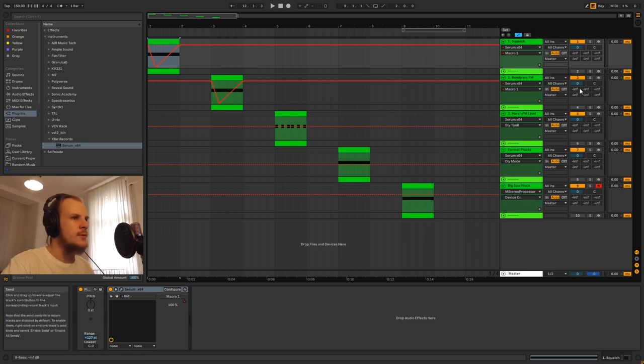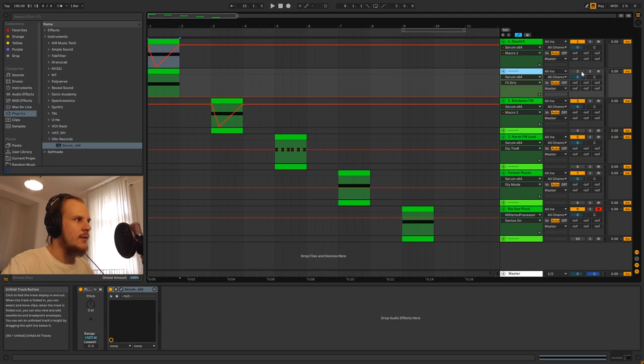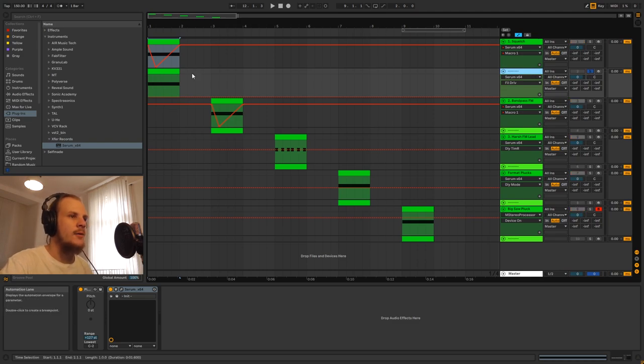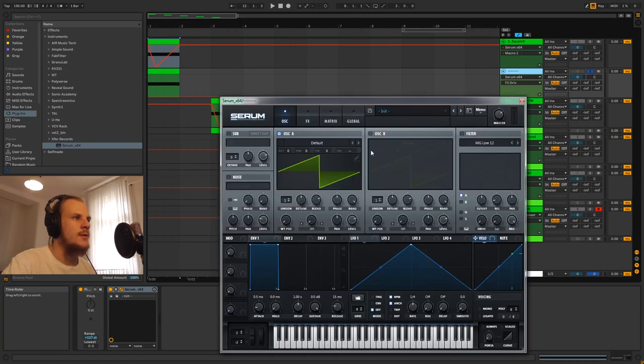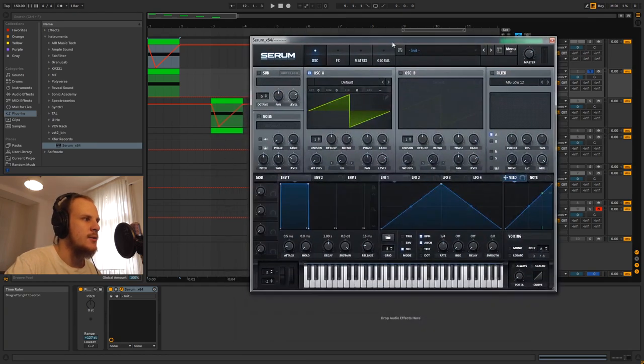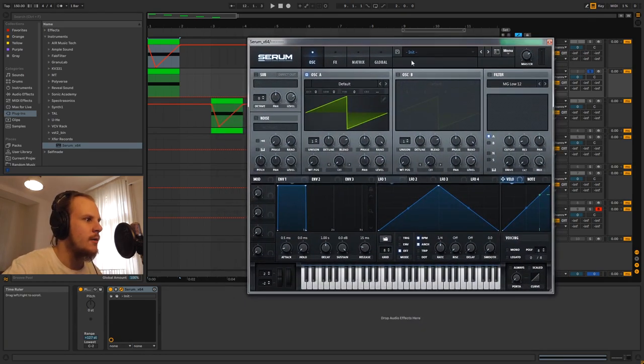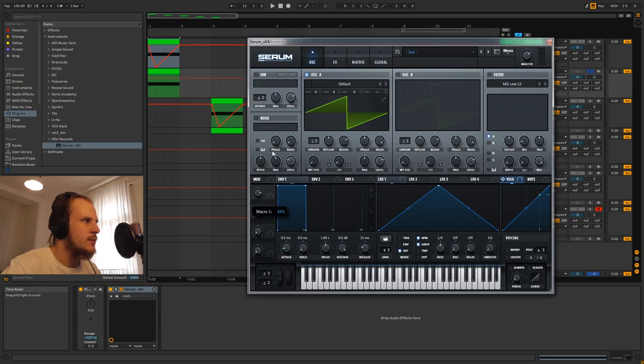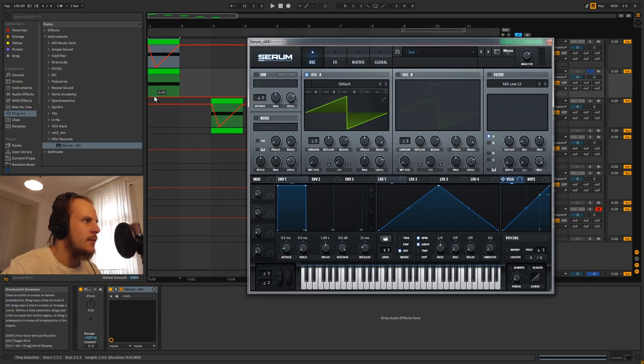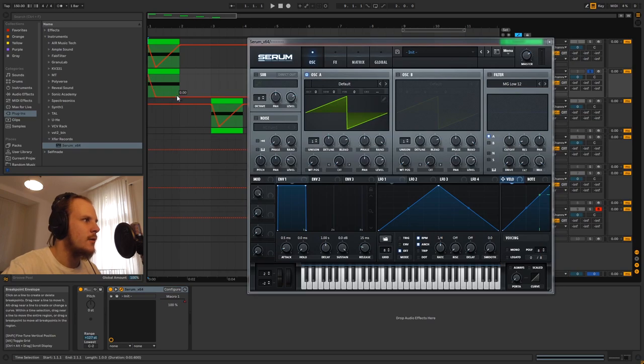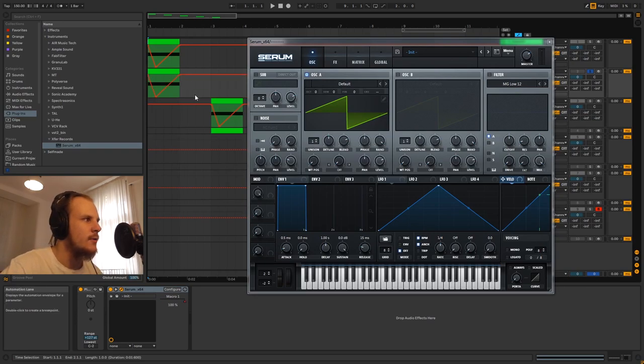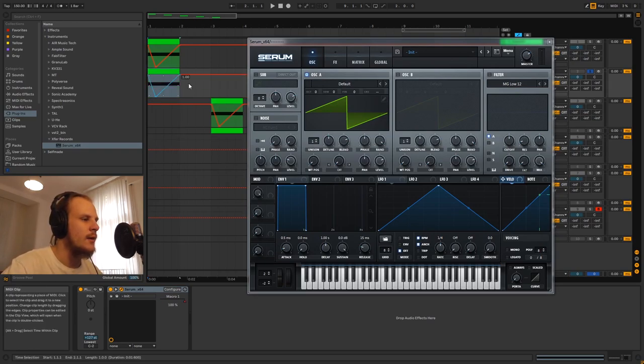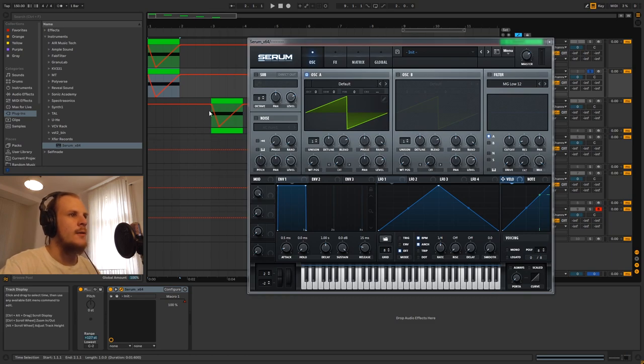So we'll start off with the squelch sound. I'm going to open up this track, you can see we have the same MIDI clip in there and I'm going to open up Serum. As you can see we have the initialized preset here and the first thing you want to do is drag around this macro here so you can start to automate it and drag in your automation.